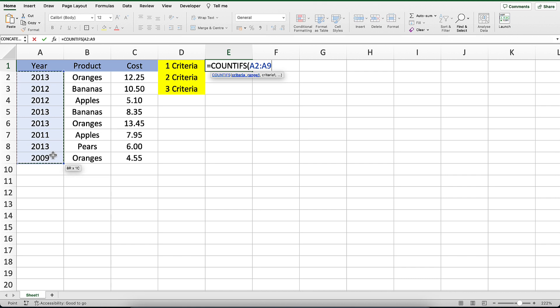The second parameter we will need to enter is the criteria that will be applied against the range A2 to A9. This criteria can either be a value or the reference to a cell that contains a value.